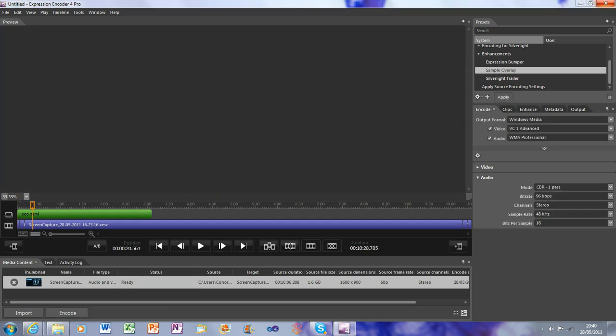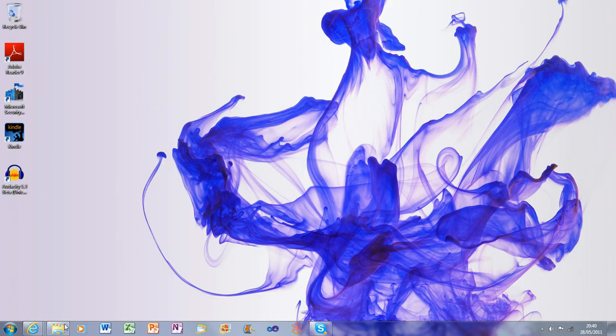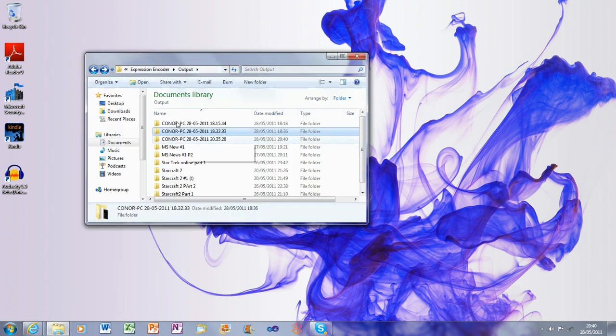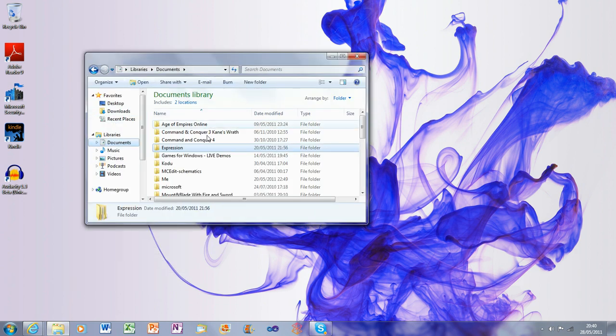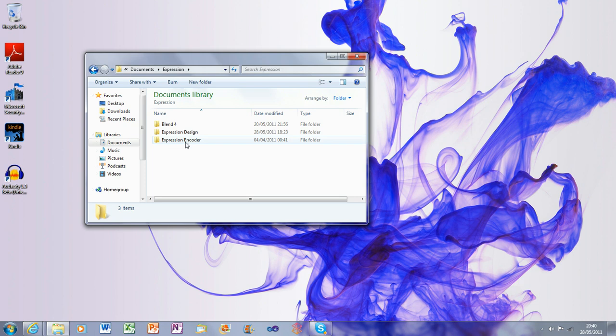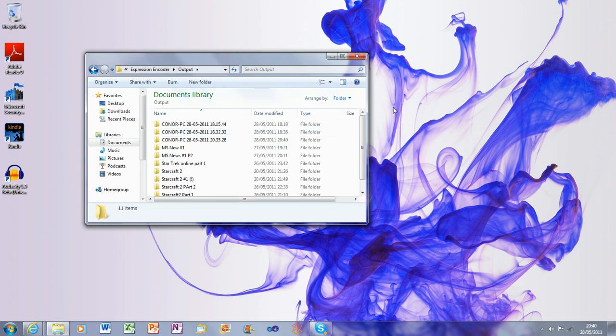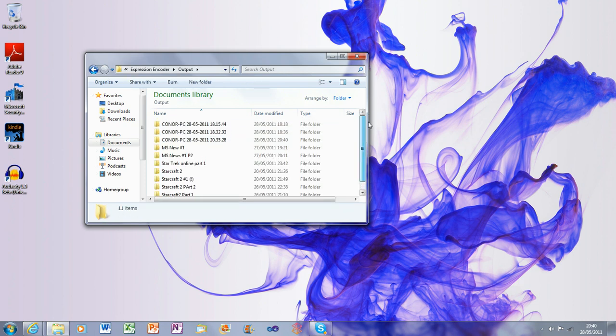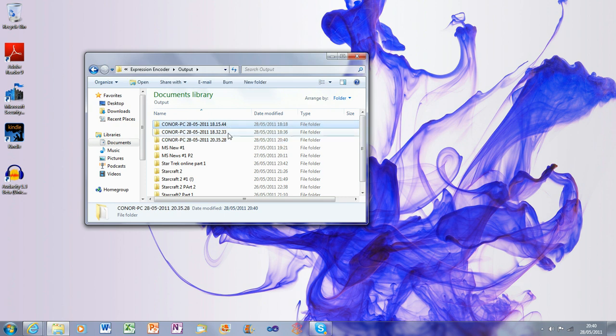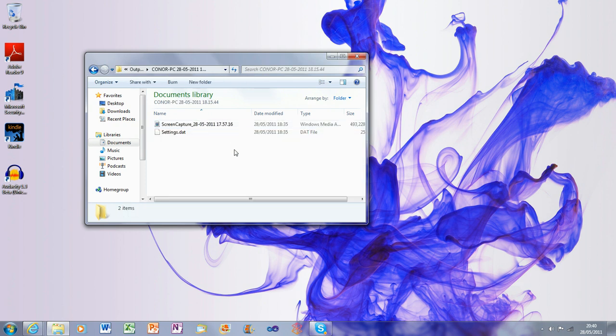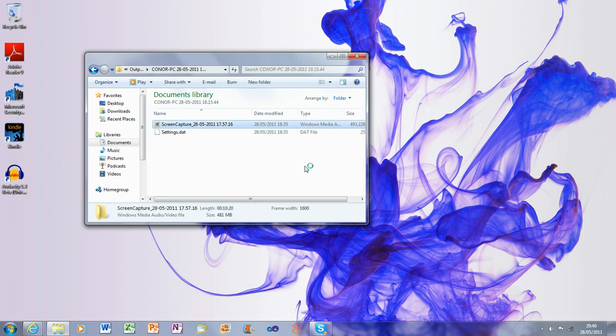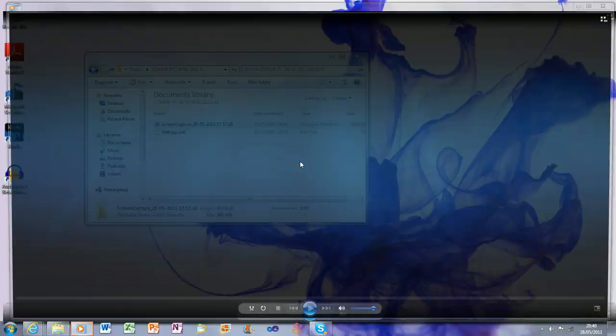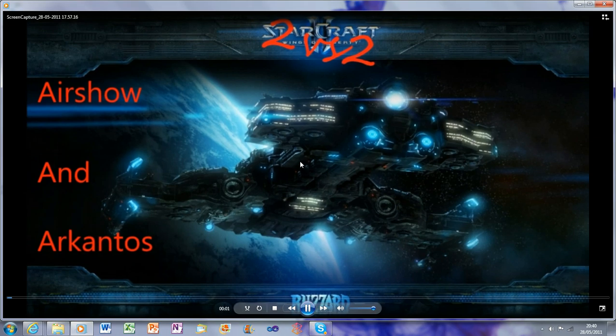And when it's encoded, you can go into your Documents, Expression, Expression Encoder, Output, and it'll be in one of these files. It'll come out like this. And there. And it comes out as a Windows Media file. If that's what you chose, you could have chosen MP3, but I suggest using that. And we get this.